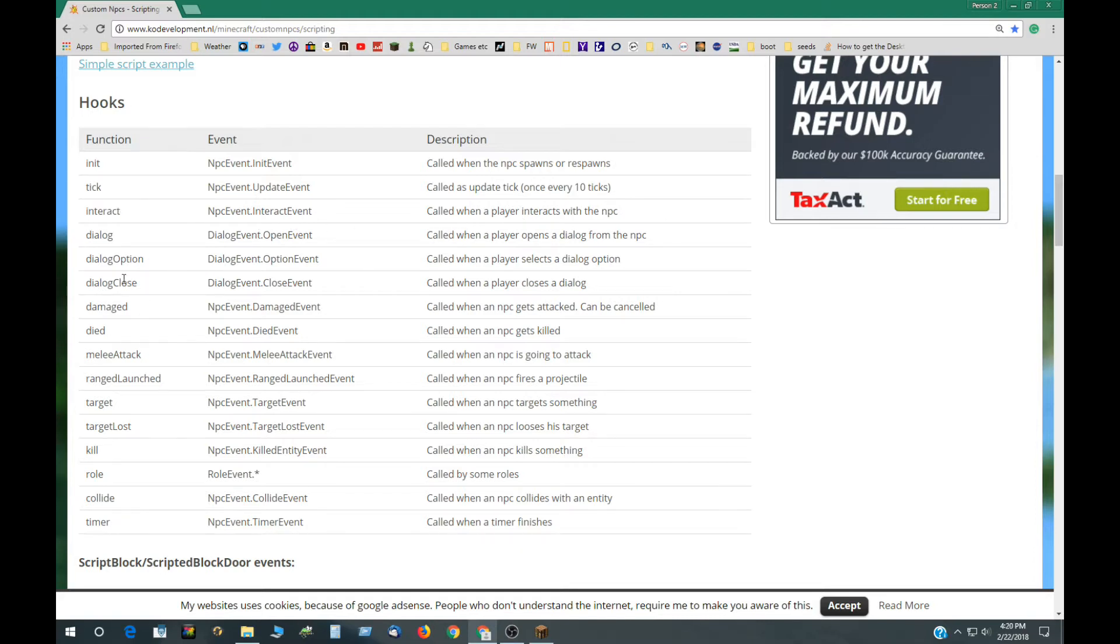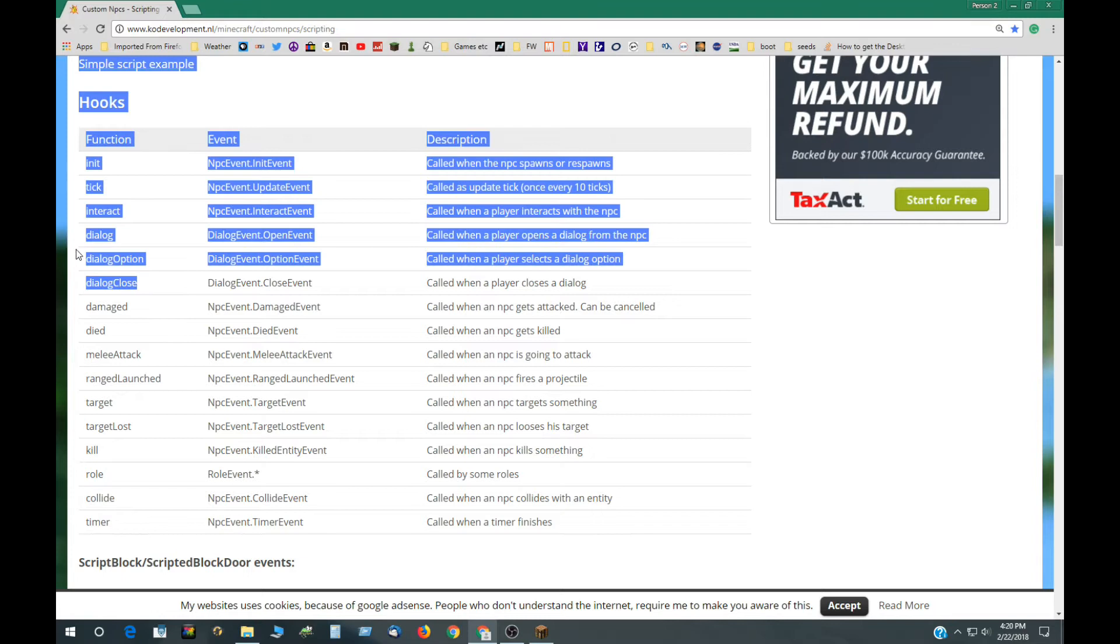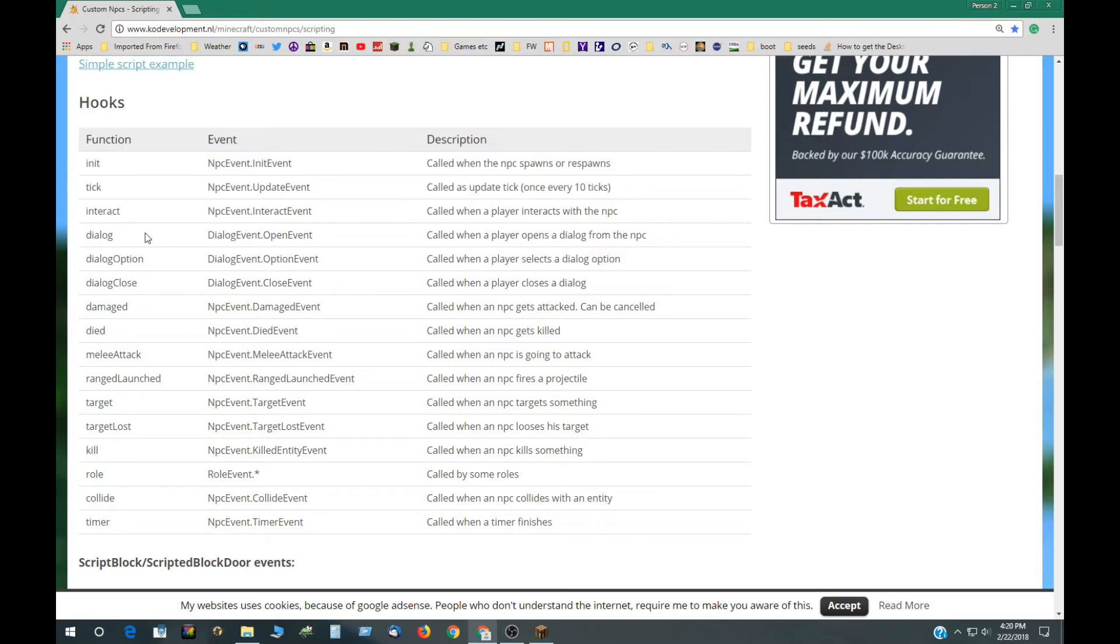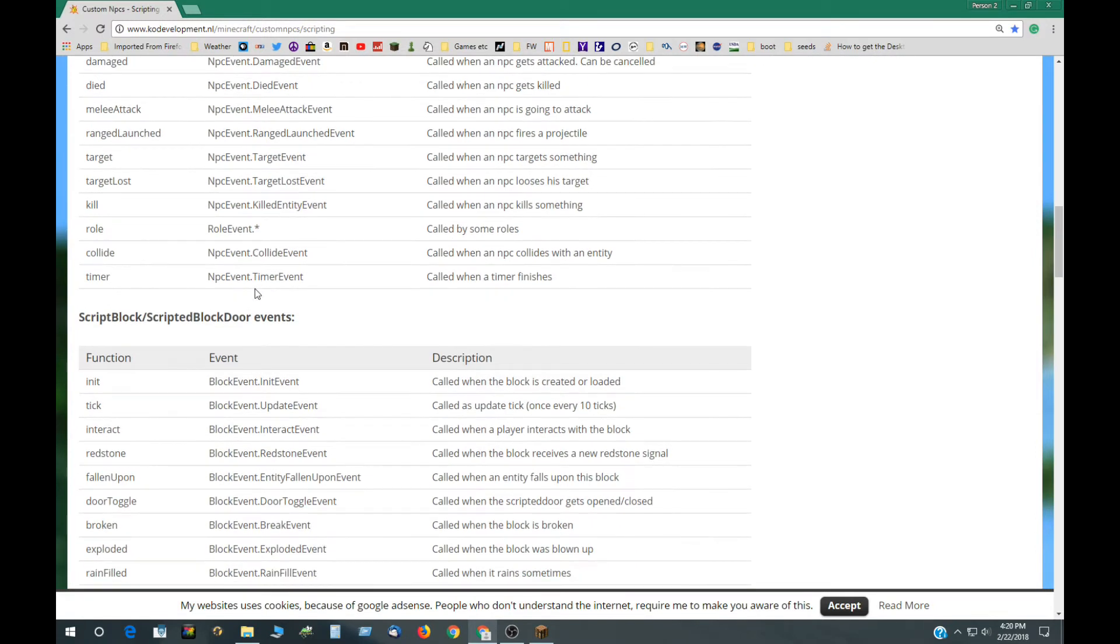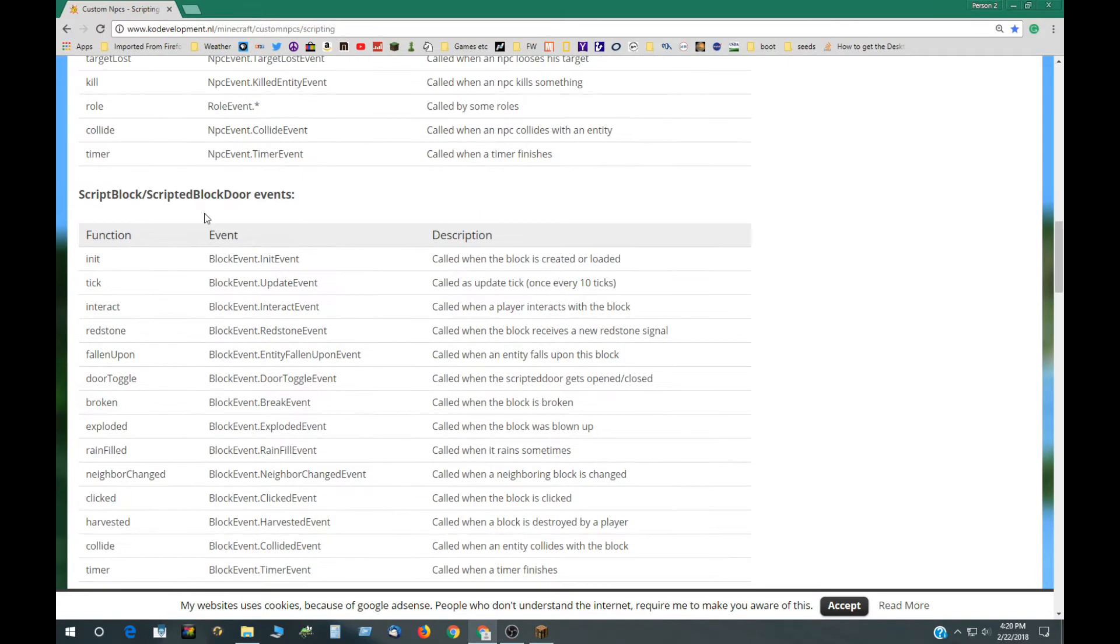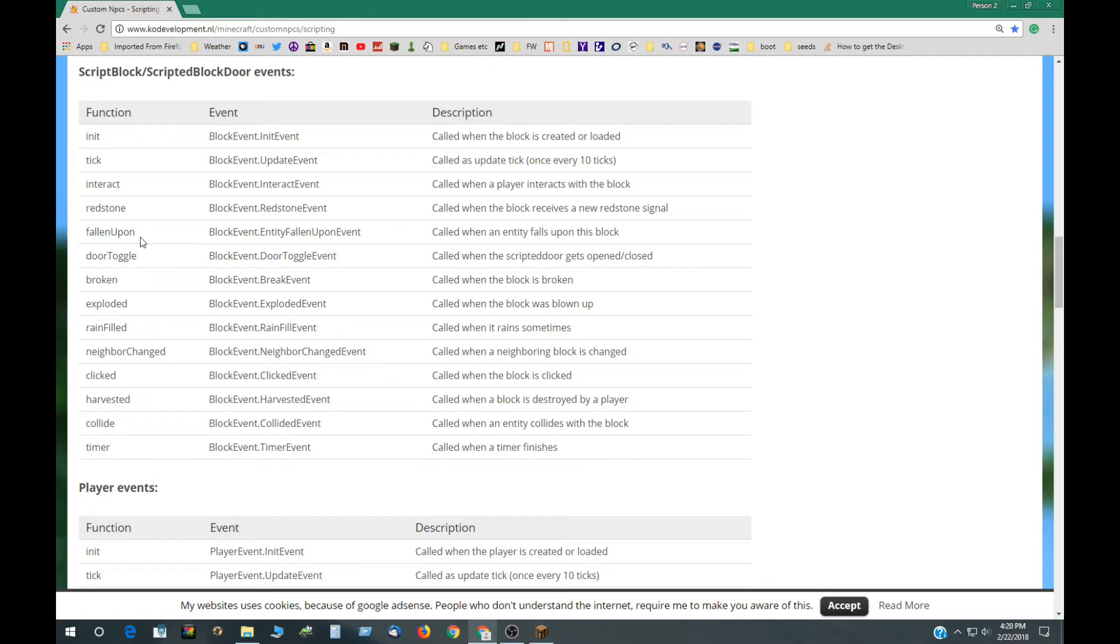There's dialogue hooks here, melee attacks, died when he kills something and these are all different functions that can be accessed. And then we have ones for the scripted block, similar there's interact, there's redstone.